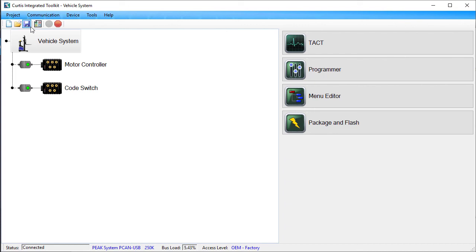That's all you need to do to change a CIT project's baud rate. We hope this was helpful, and thank you for watching.